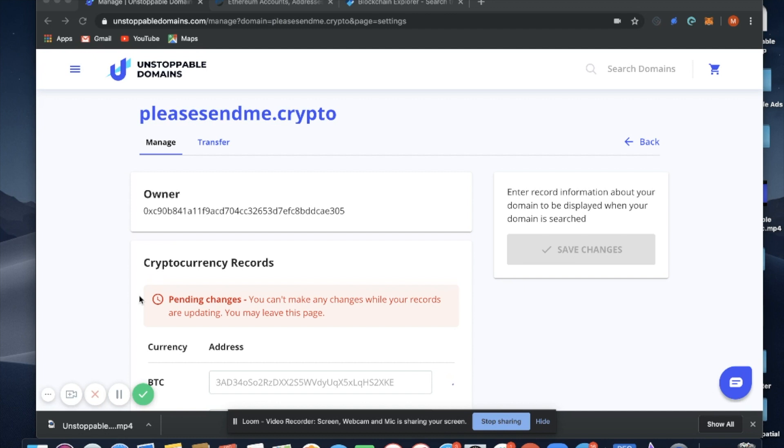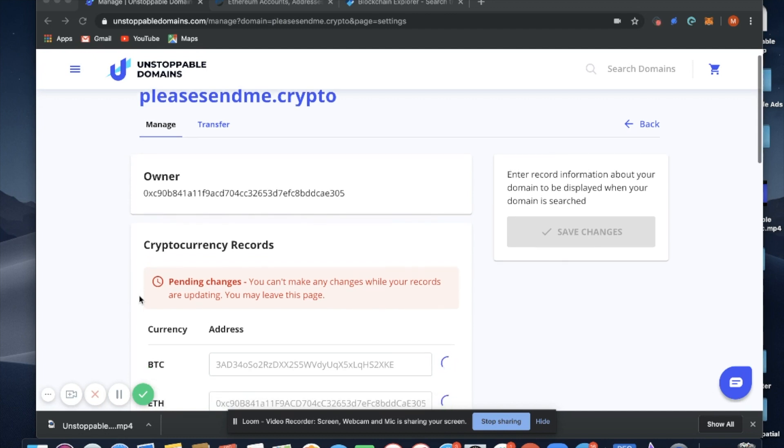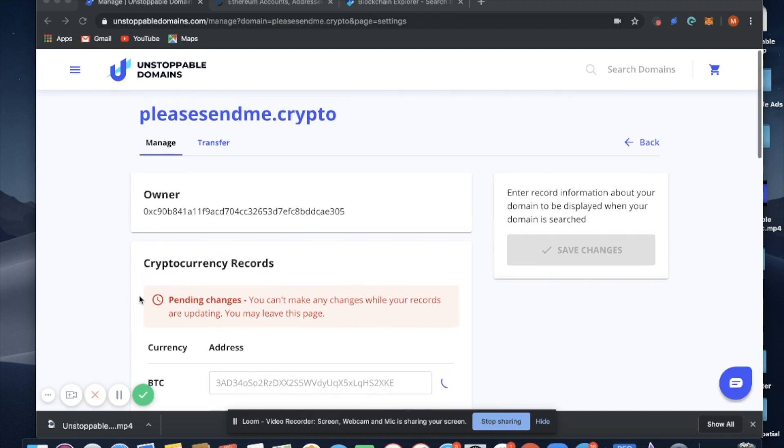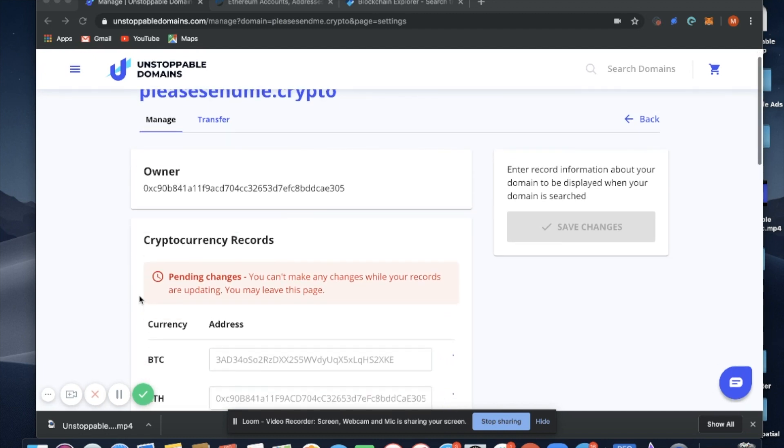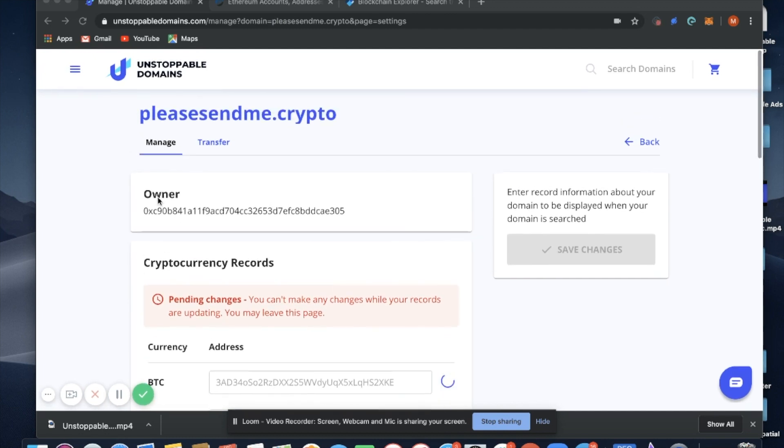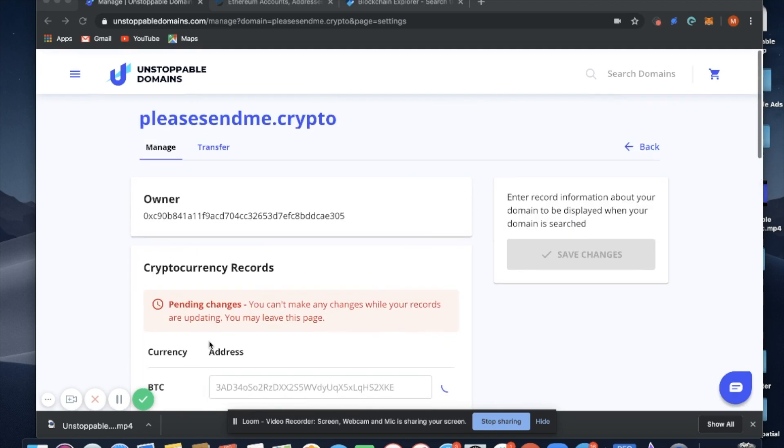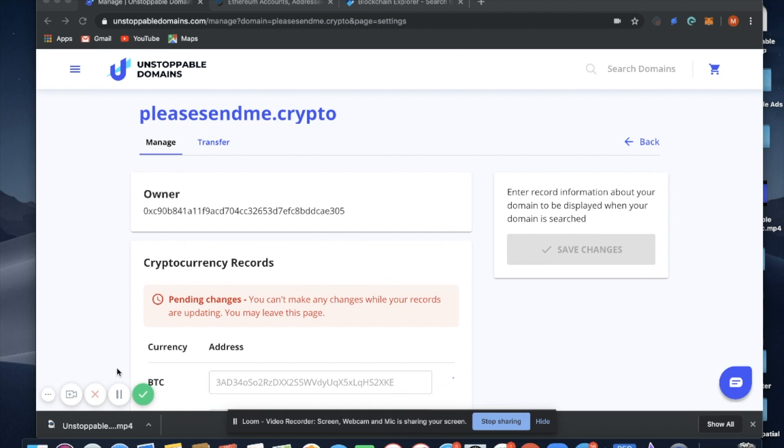And now the transaction is being processed on the blockchain. Once this processes, you'll be able to type in pleasesendme.crypto and your Bitcoin and Ethereum address will be connected to your domain blockchain.